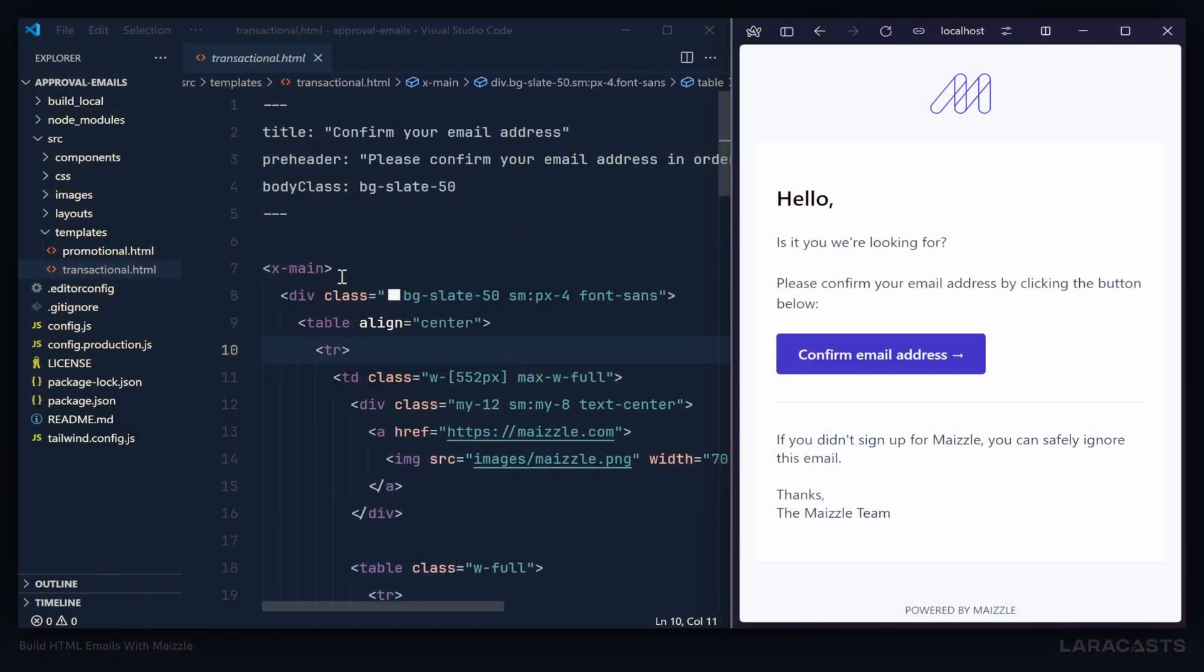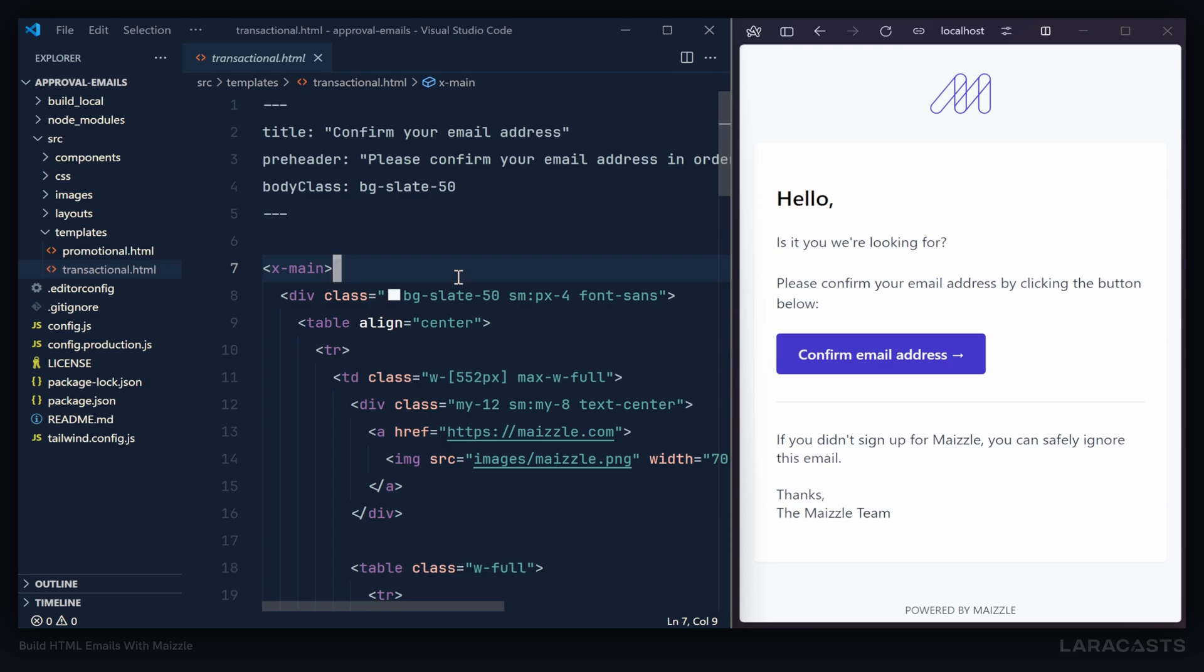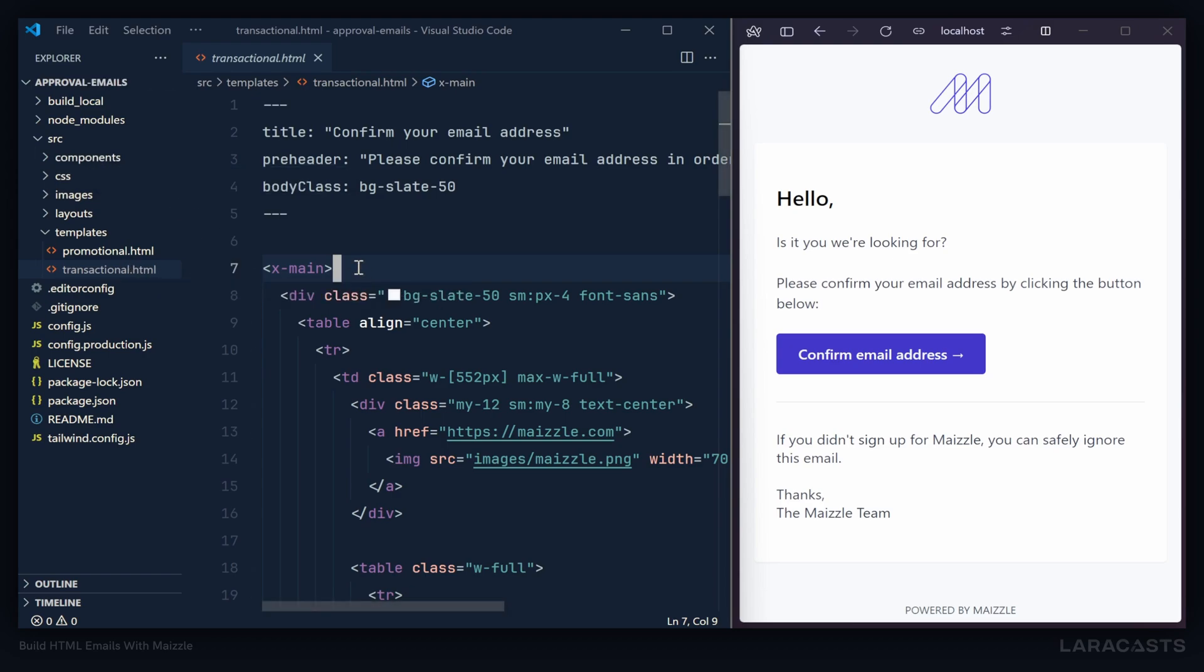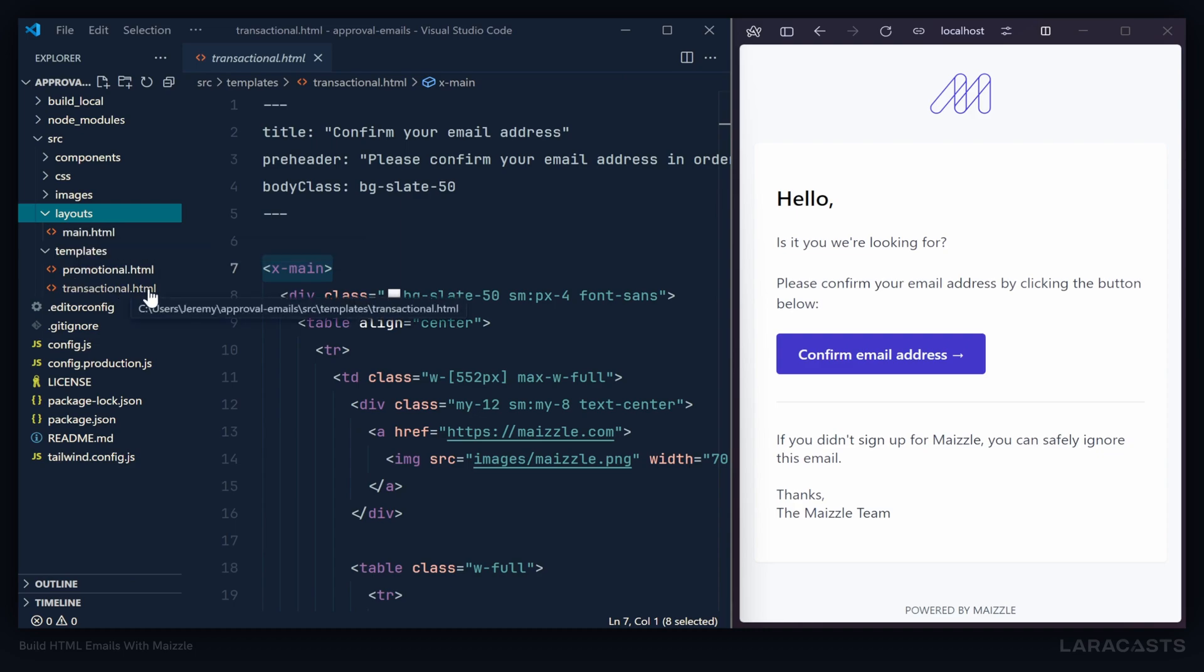Let's focus on this x-main element because this is a departure from just typical HTML. Mazel uses something called PostHTML. It's a templating engine, and you can create components, you can have layouts, you can have templates, all of which we have access to inside of our project here. This x-main element is actually a reference to the layout file called main.html. So inside of our transactional template, this is essentially saying 'use the main.html layout'.